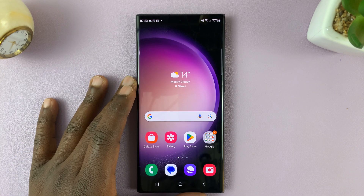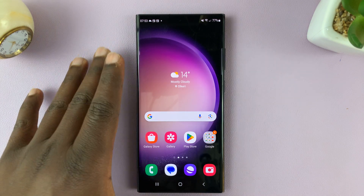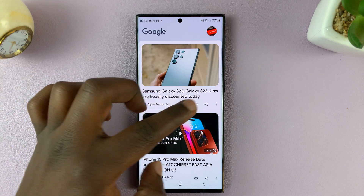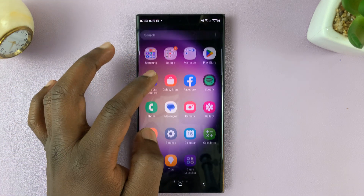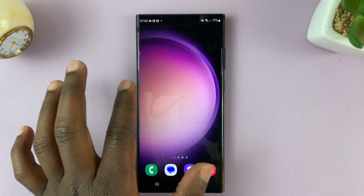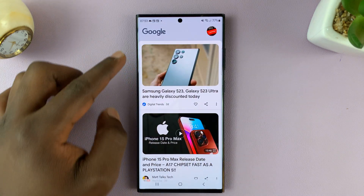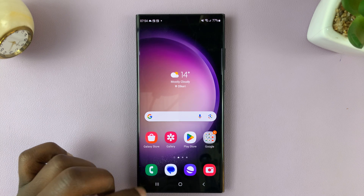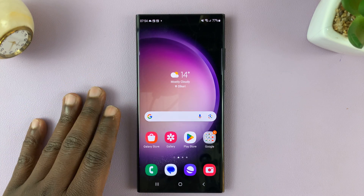In today's tech tip, I'll be showing you how to remove the Google Discover page from the home screen of your Galaxy S23. So when you're swiping on the home screens, you have a Google Discover page. I'll be showing you how to disable or remove that.